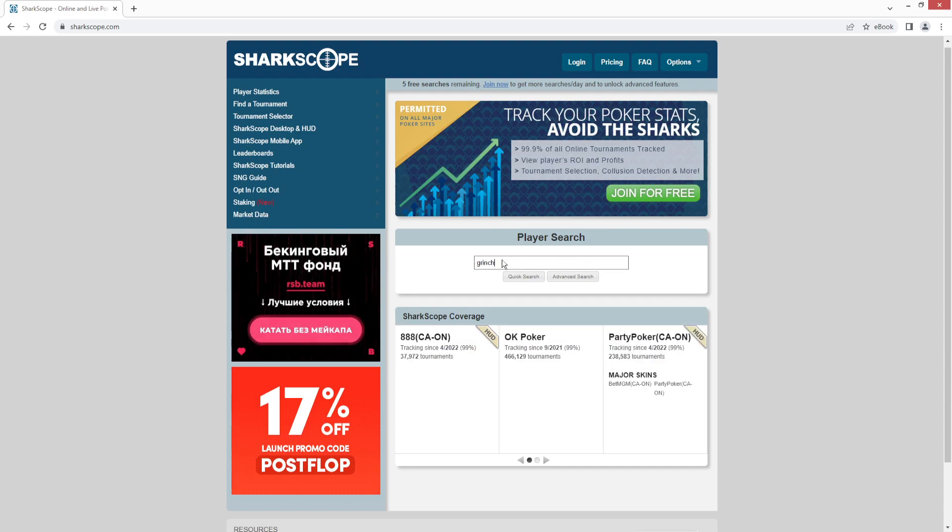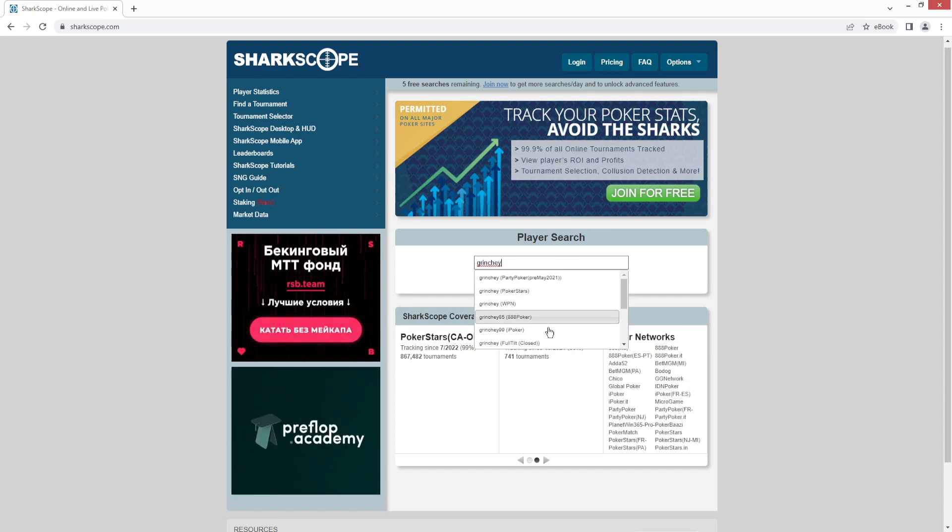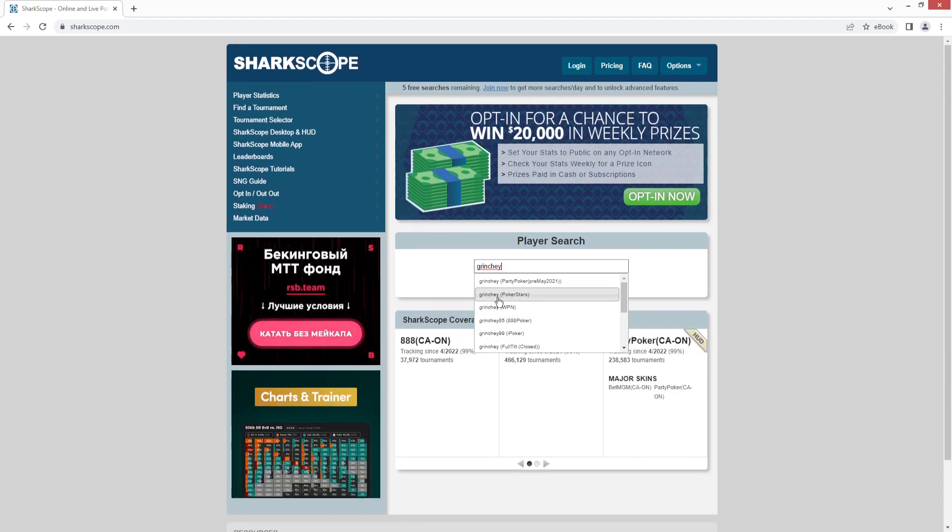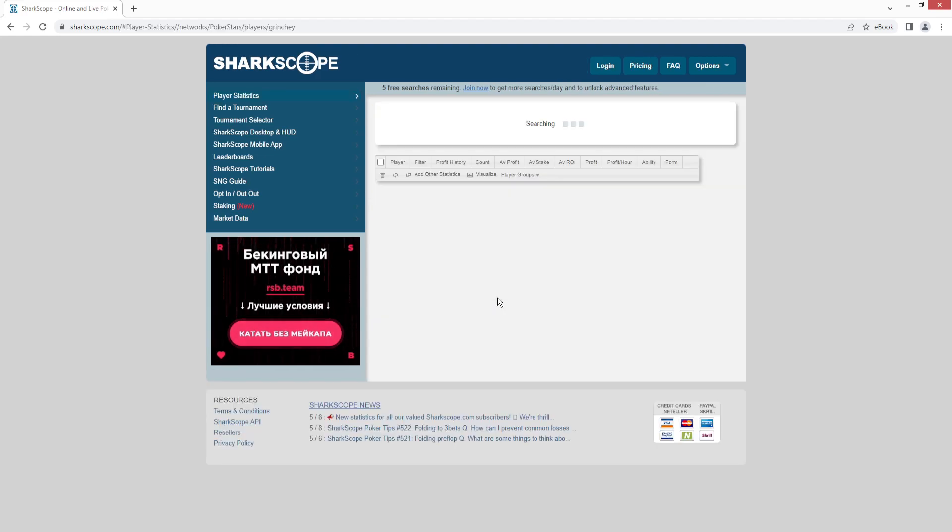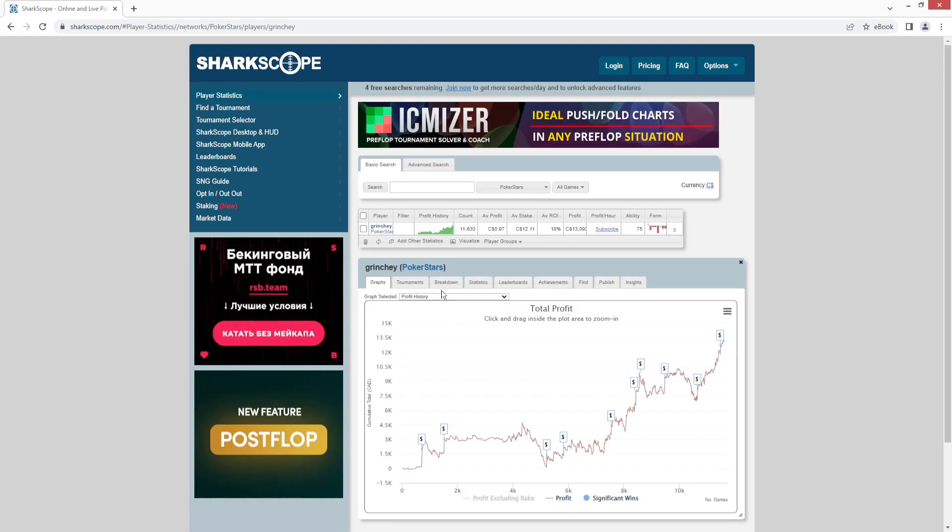And you'll see it'll pull up every player on different sites with the name Grinchy in it. We're looking for Grinchy on PokerStars. And it loads it up.